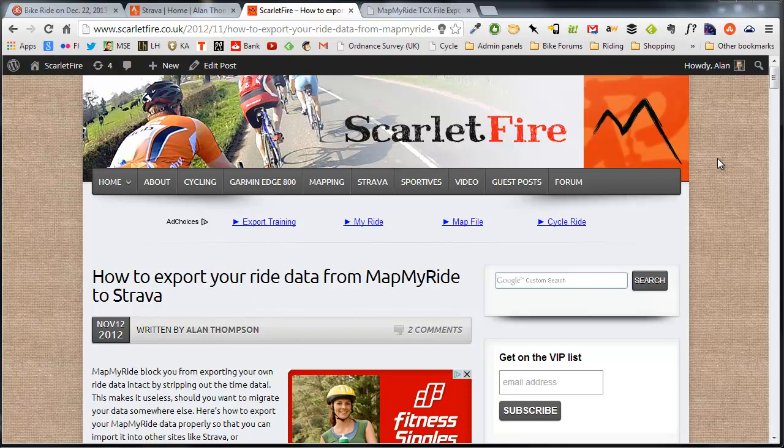Here's a quick video to show you how to export your ride data from MapMyRide so that you can import it into sites like Strava.